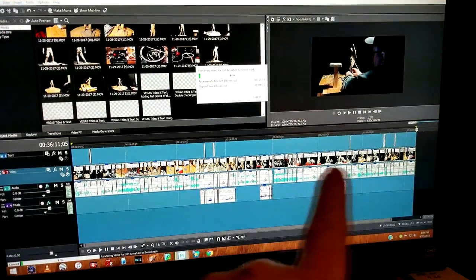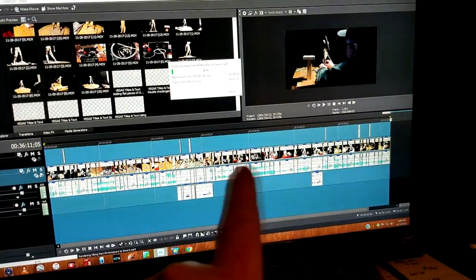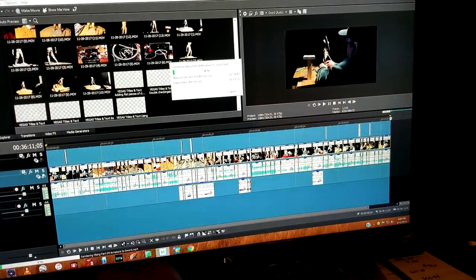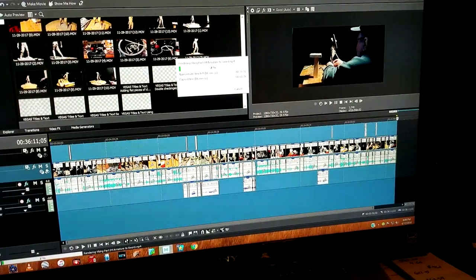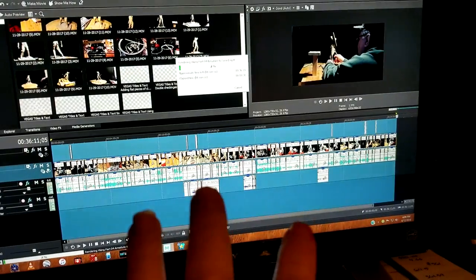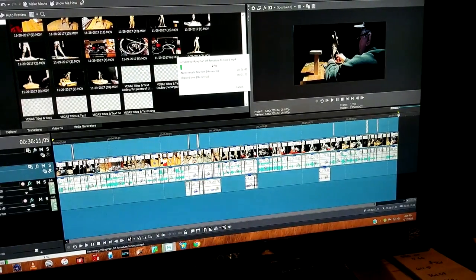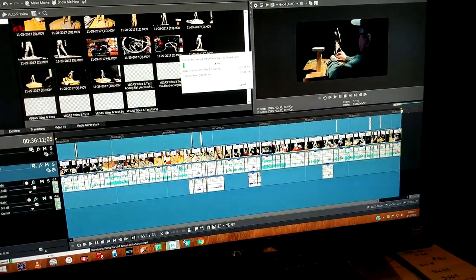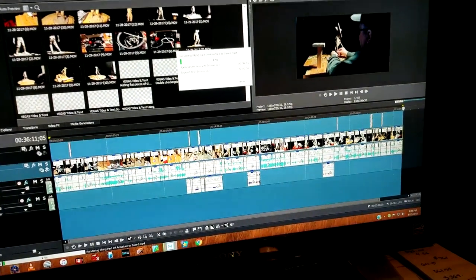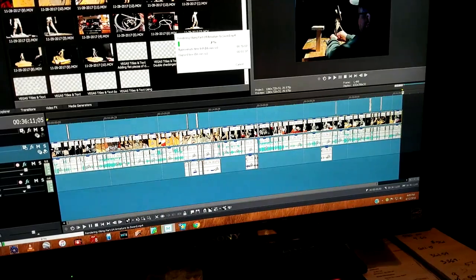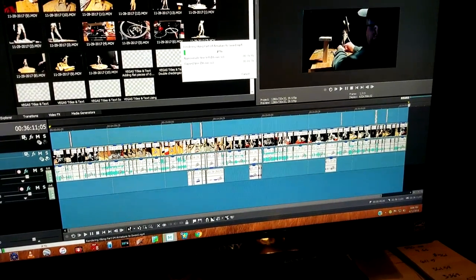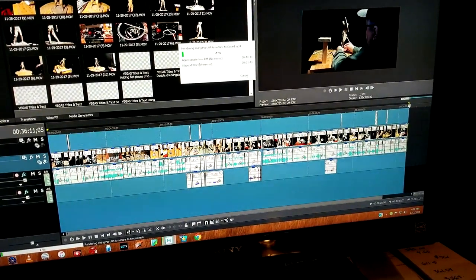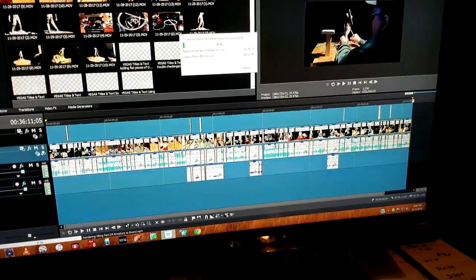This one section here, this is part four of the three that I've already put together. I will combine them all eventually, but this is part four, and it's 36 minutes long alone, and I can only get an hour and a half on each DVD.